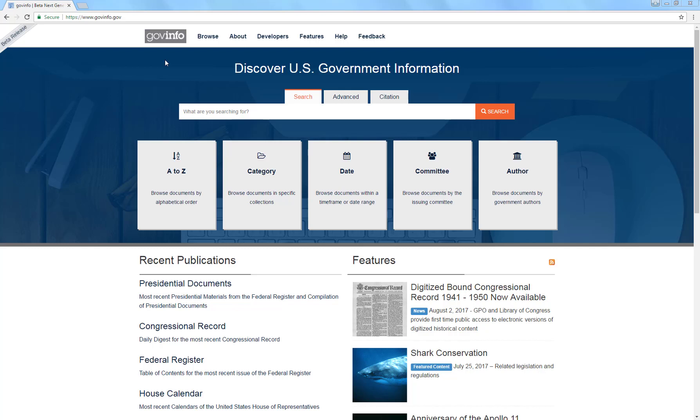This video illustrates how to search the Code of Federal Regulations by keyword using GovInfo.gov. GovInfo is a service of the United States Government Publishing Office. It provides free public access to official publications from all three branches of the federal government.